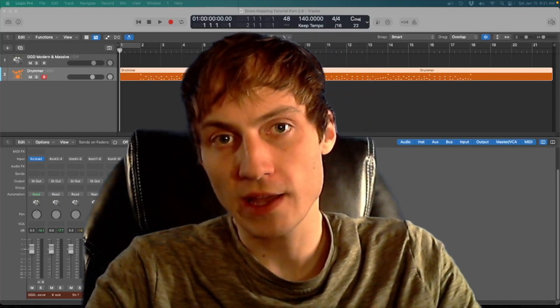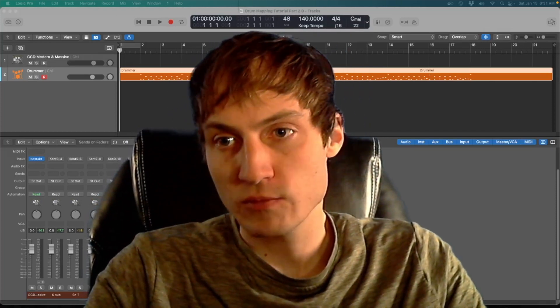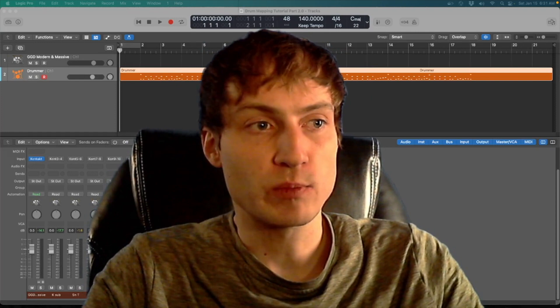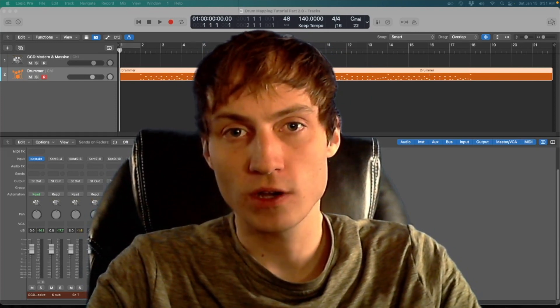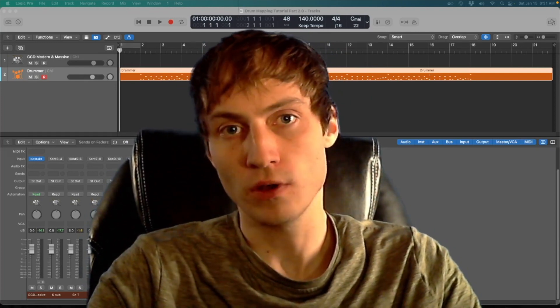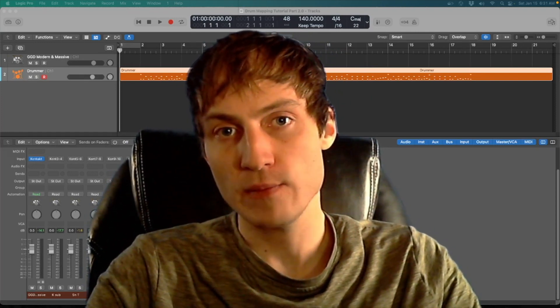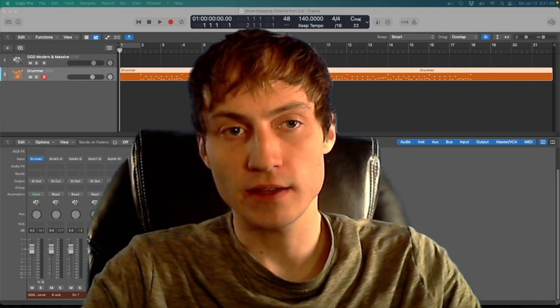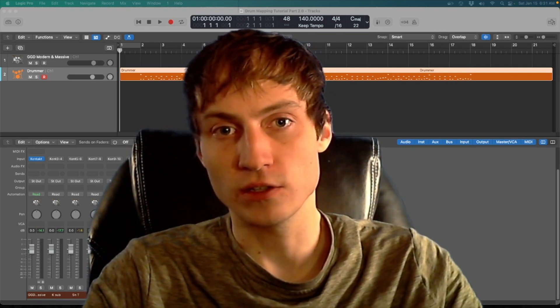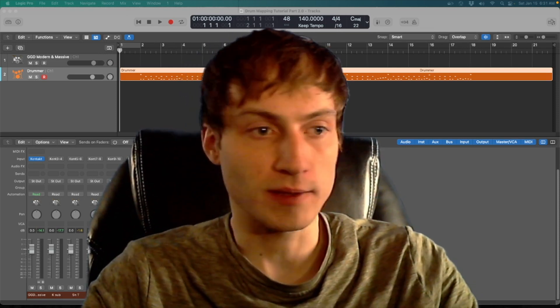What's up and welcome back. I'm John Ensi, and this is part two of the Logic Pro tutorial on MIDI mapping and customizing your note names.